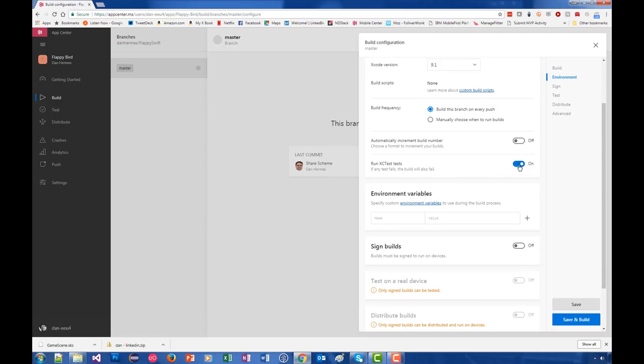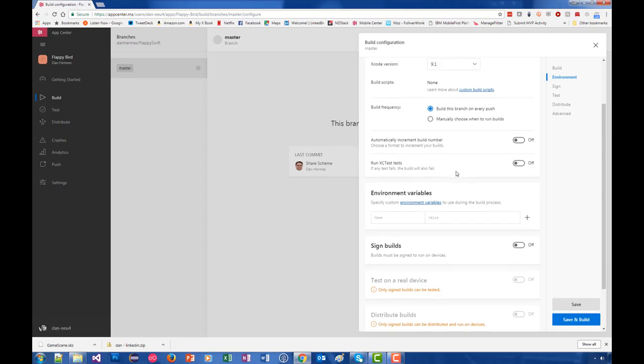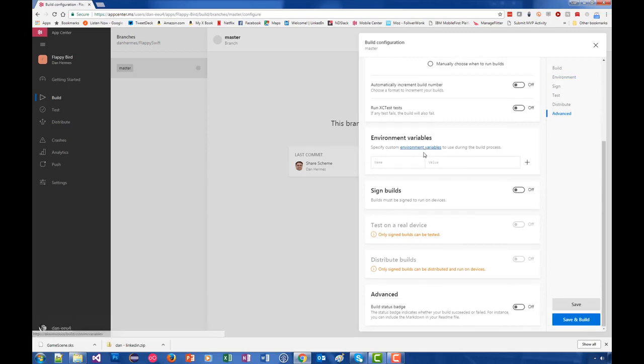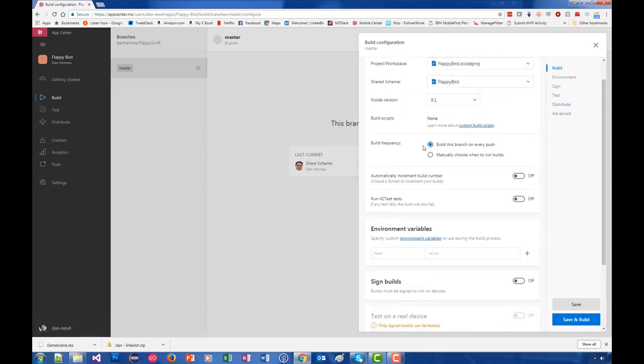Environment variables is a way to assign name-value pairs to your build so that you could use those name-value pairs within your build process, particularly within your scripts - the ones that you put in over here under build scripts.